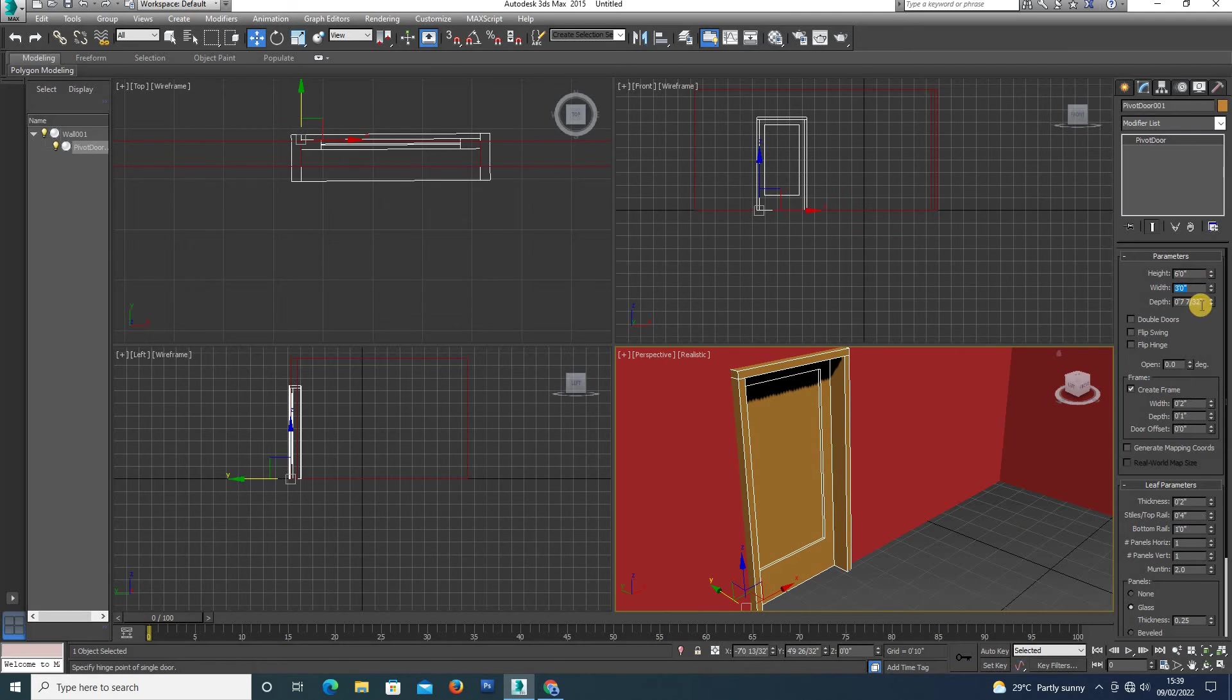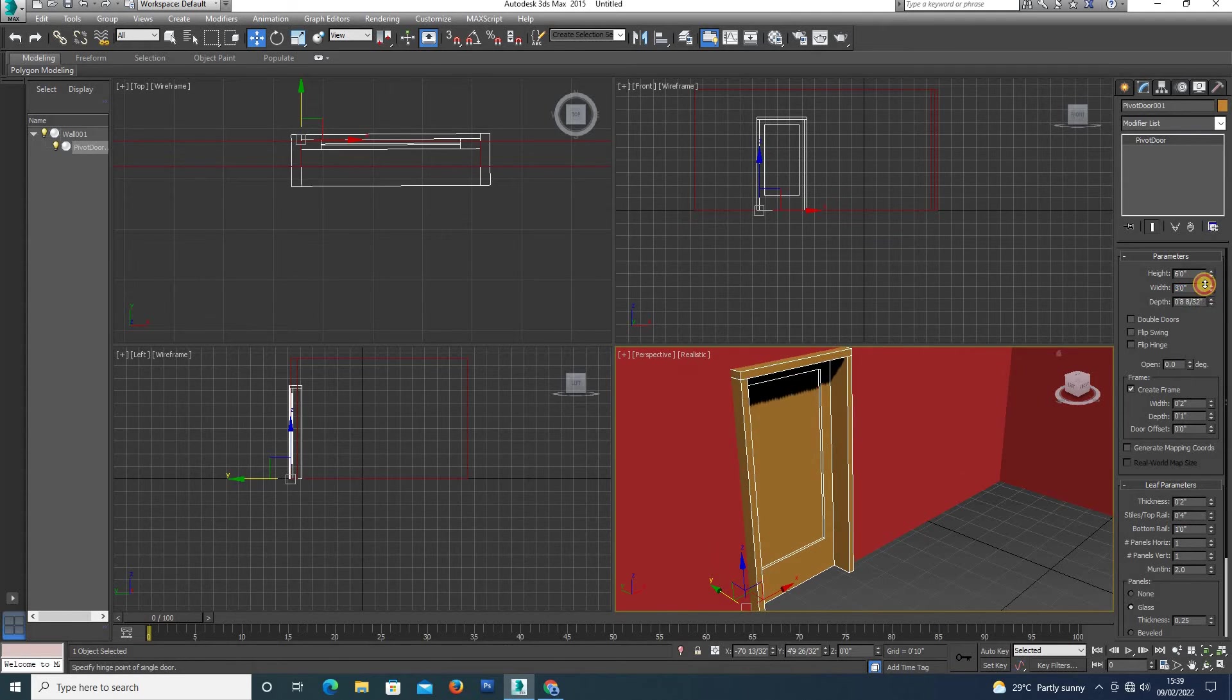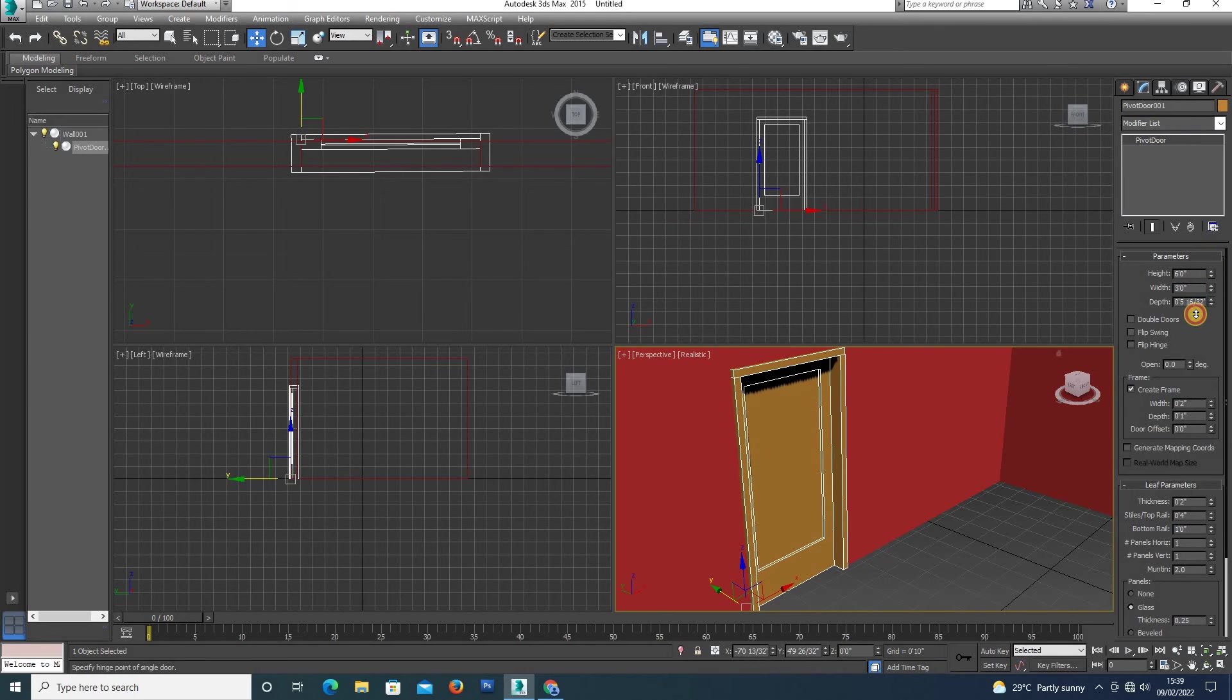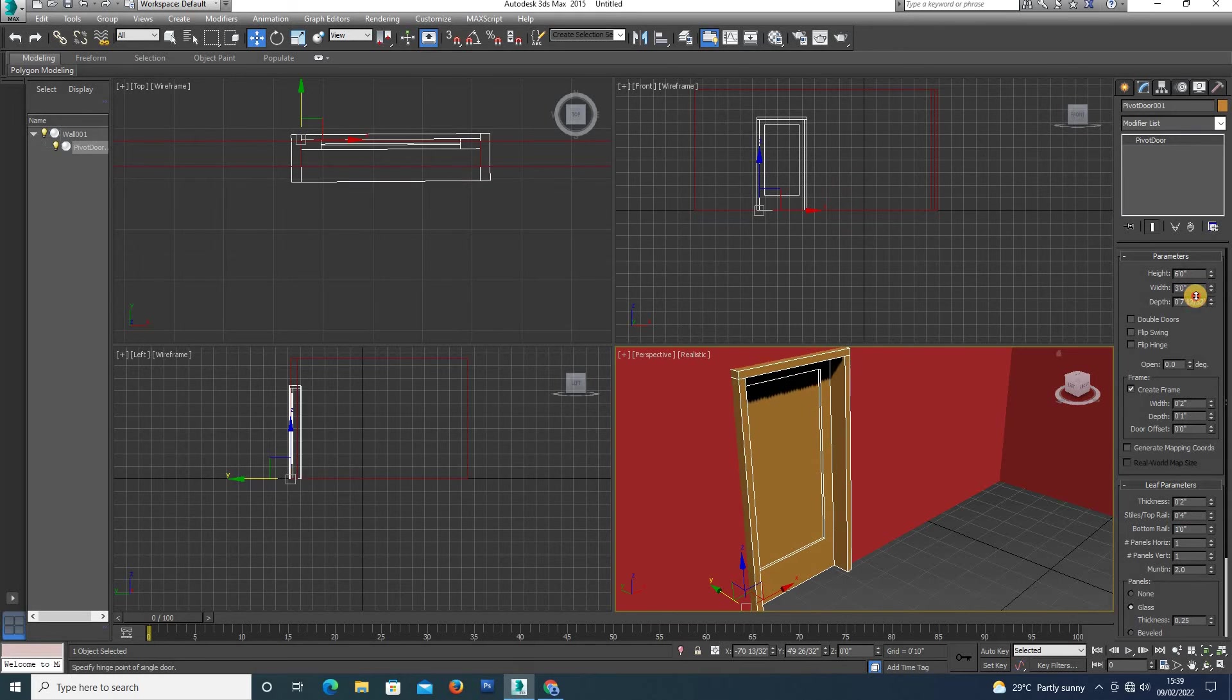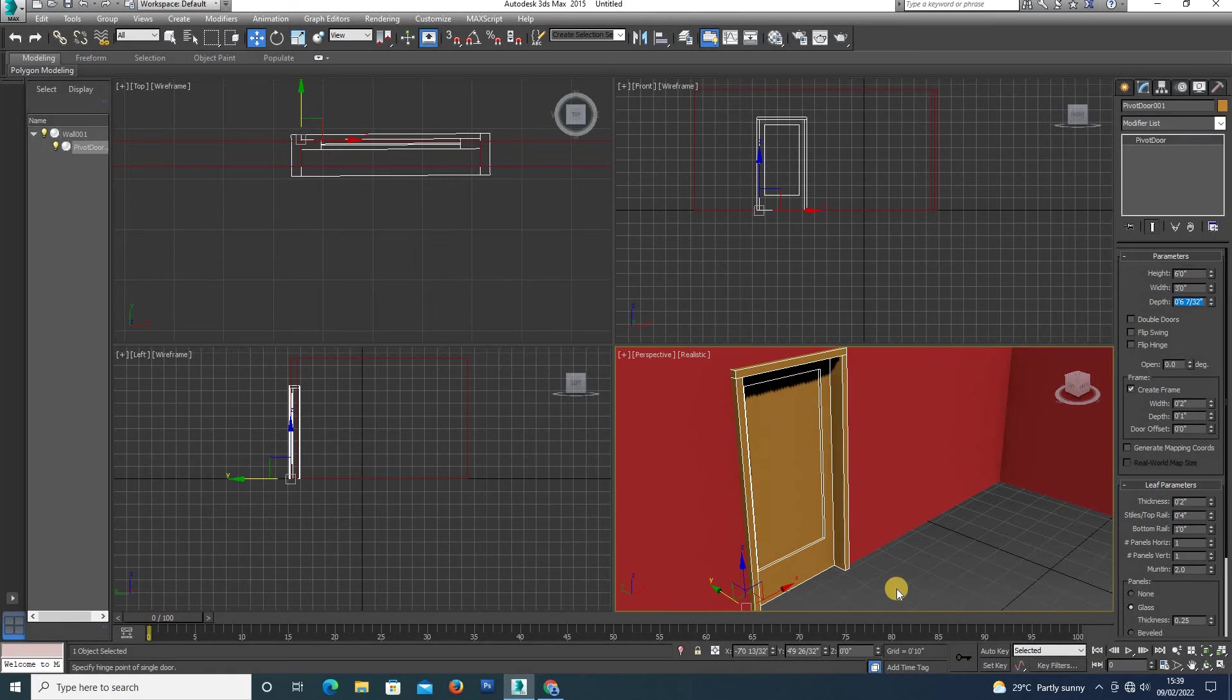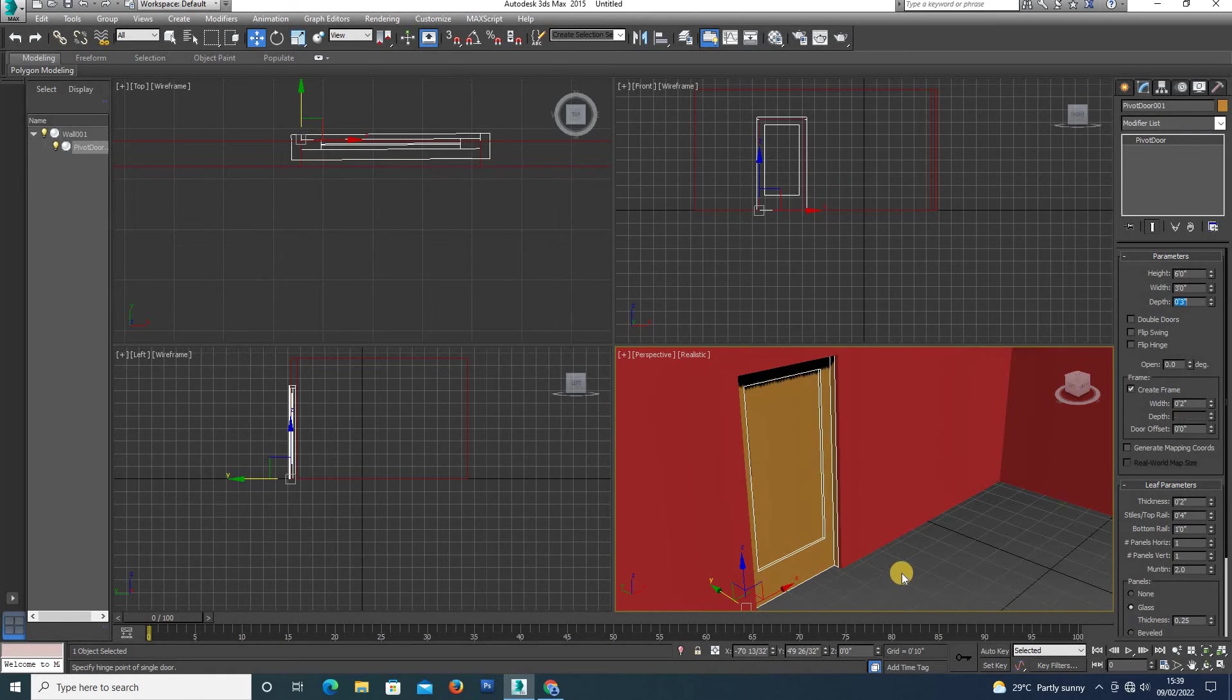Next, depth settings. The depth is visible here. We have forward projection, and the depth is set to 3 inches.